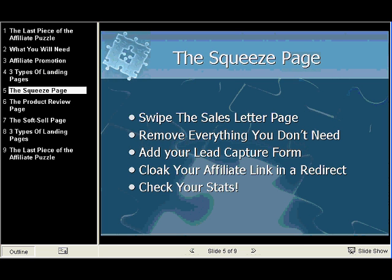The first thing you're going to do is go to the product sales page and swipe that sales page. With IE, all you have to do is click on File, Save As, and it will save all the images on the page and create all the files for you. Then you'll remove everything you don't need on that page — however, you'll probably keep the headline, some benefit statements, and some images so that there's continuity between what the visitor sees at your site and what they'll see at the sales page.